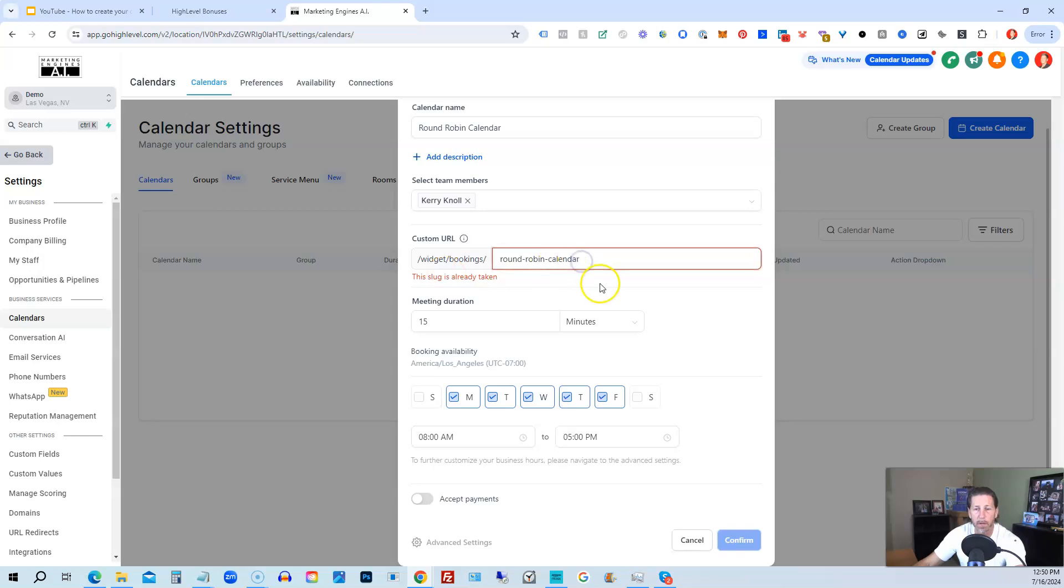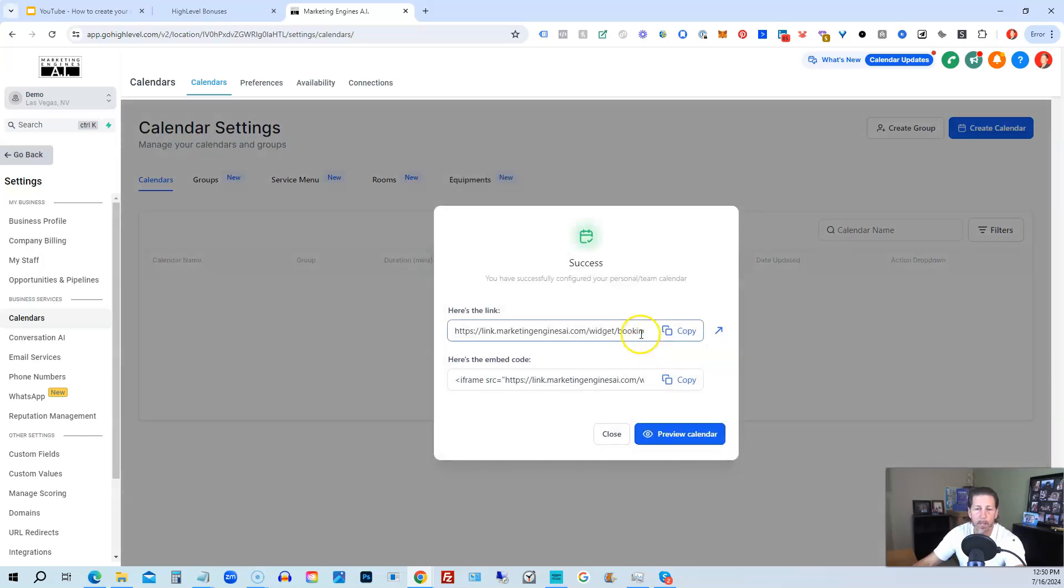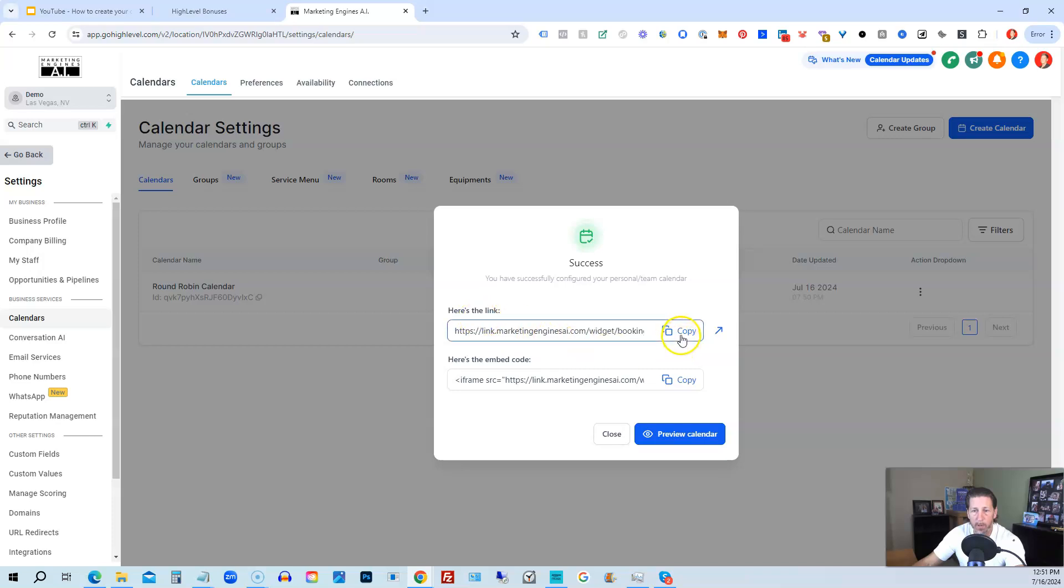Slug has already taken. We'll call it calendar demo. All right. So then they'll give us a link directly to it if we want to. So we can copy that link. We can look at this calendar if I click this link here.